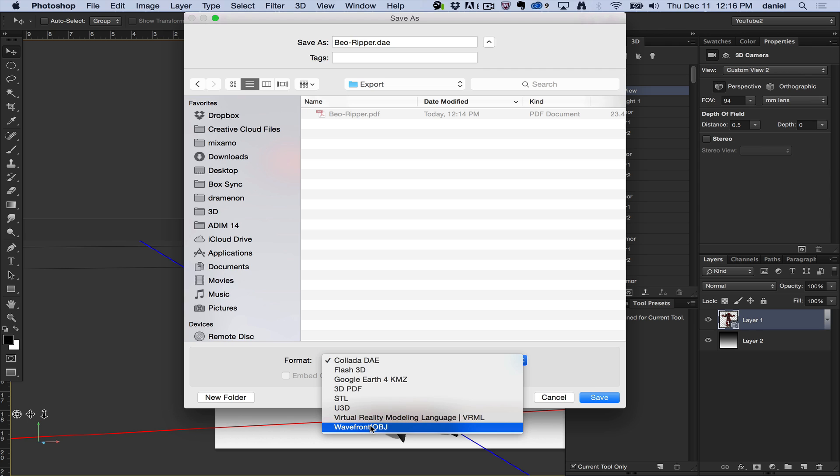OBJ is probably the most popular shared format among 3D applications, but it just contains a mesh and the materials. It does not contain lights, it does not contain animations normally. If there's some other weird version of OBJ I'm not aware of that does that, I'd love to know about it.